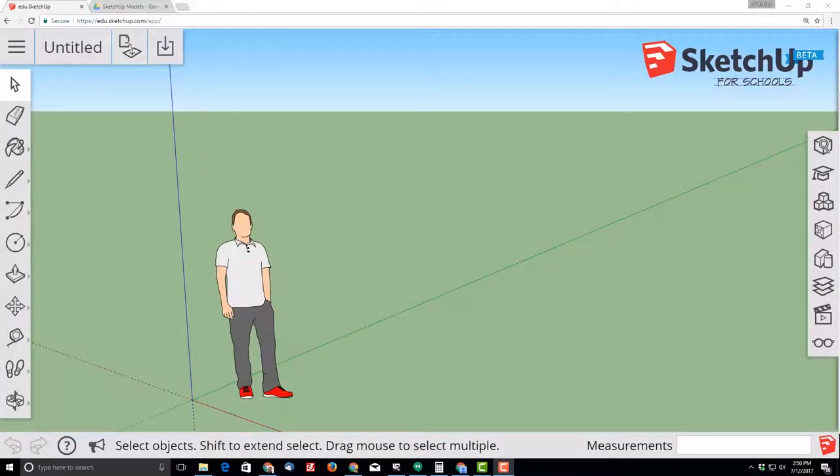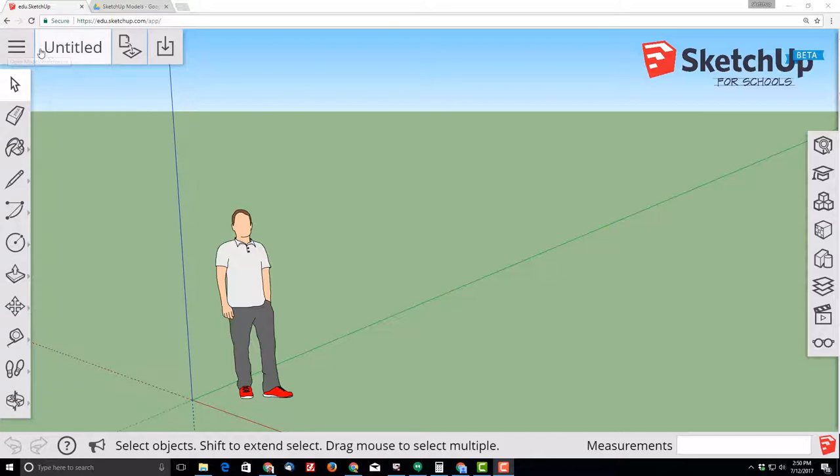Hello, fellow SketchUppers. Let's make an awesome sandbox using SketchUp for schools.